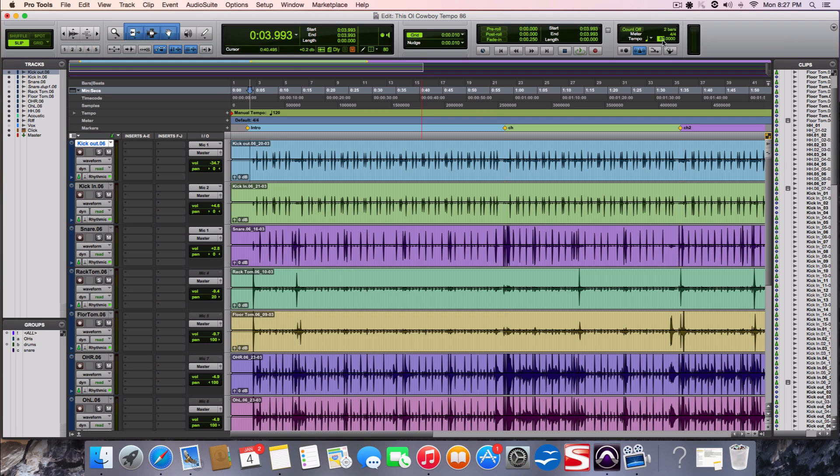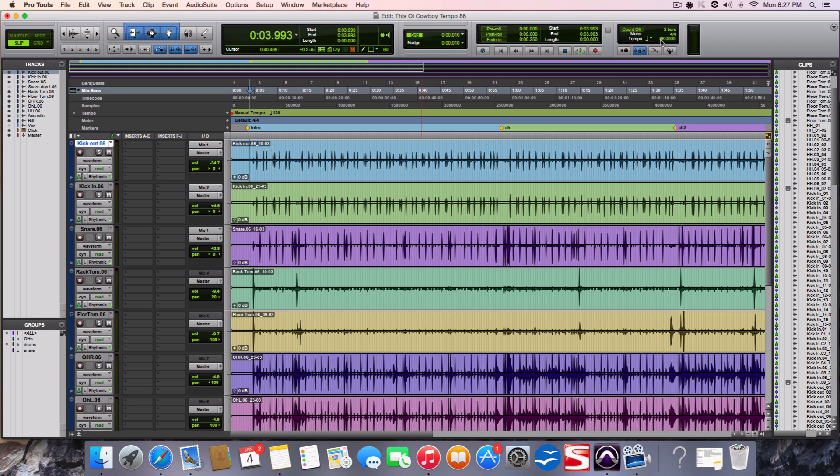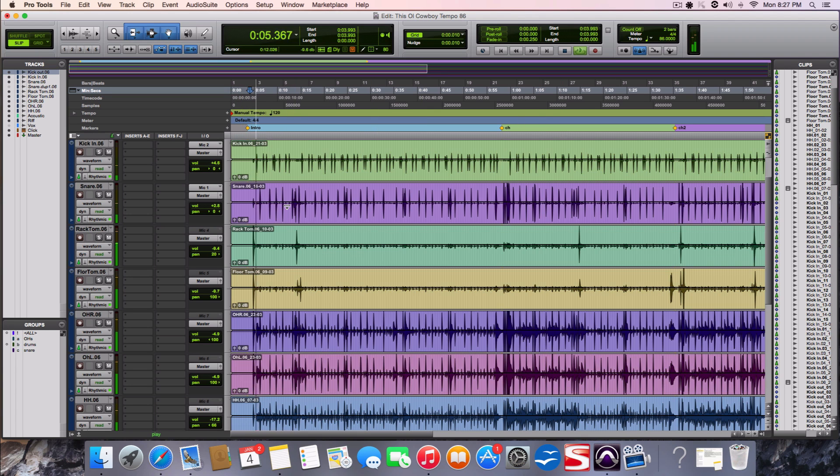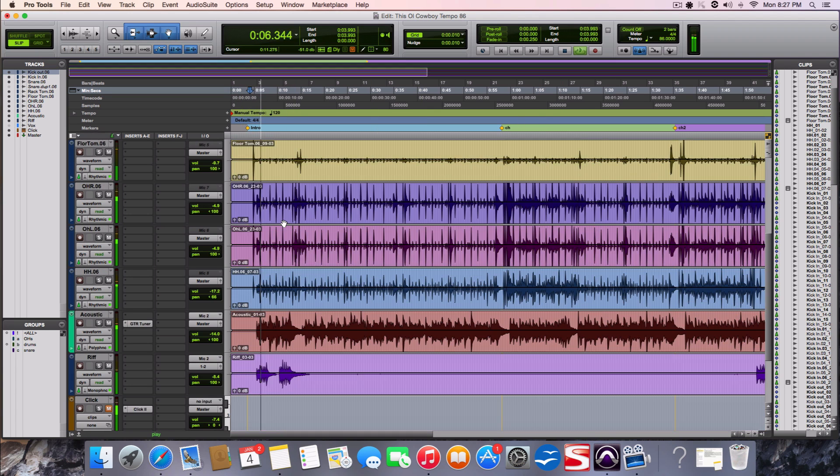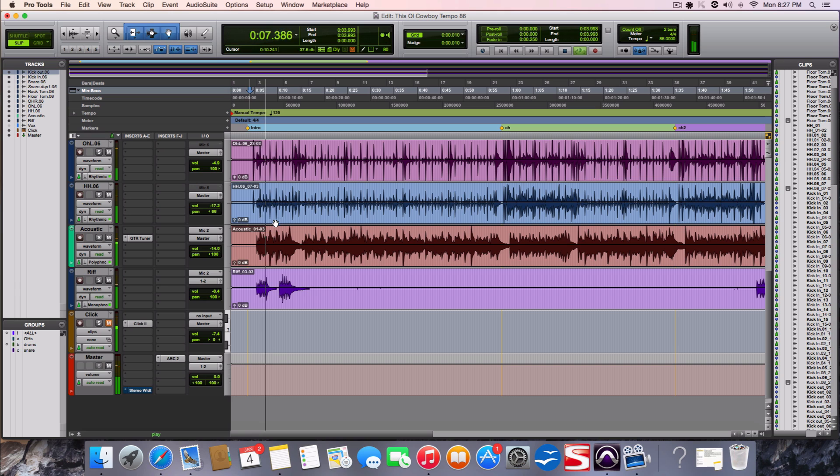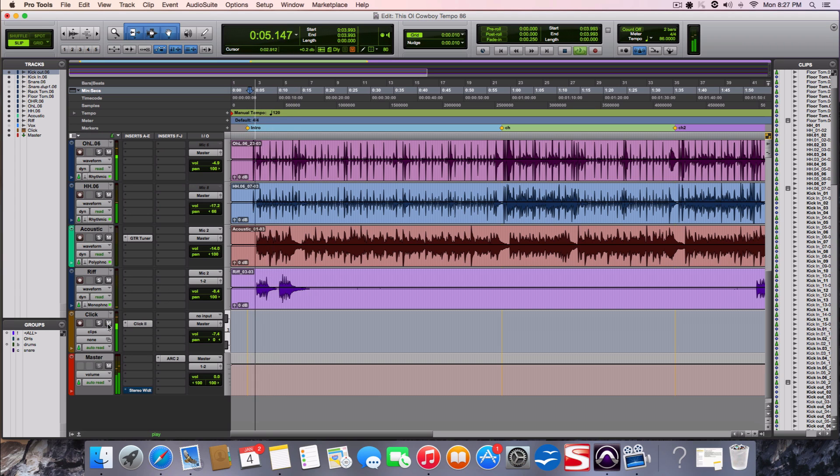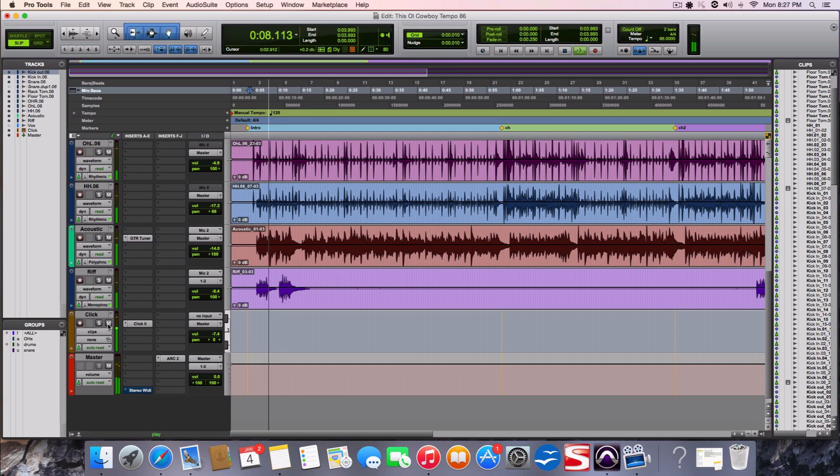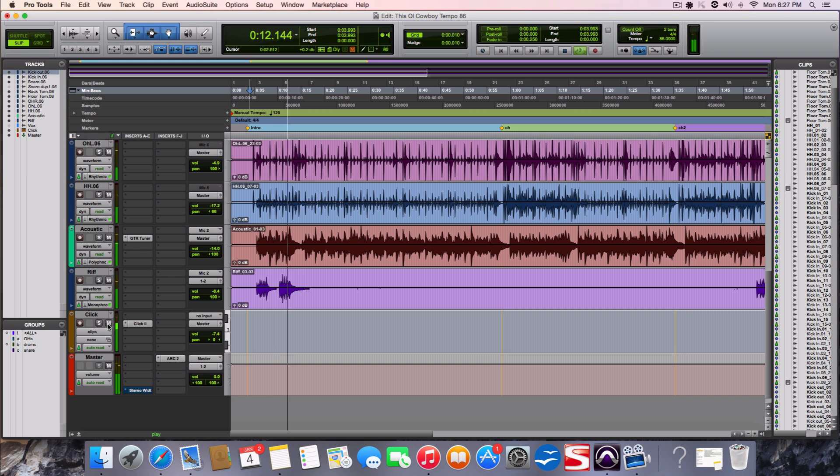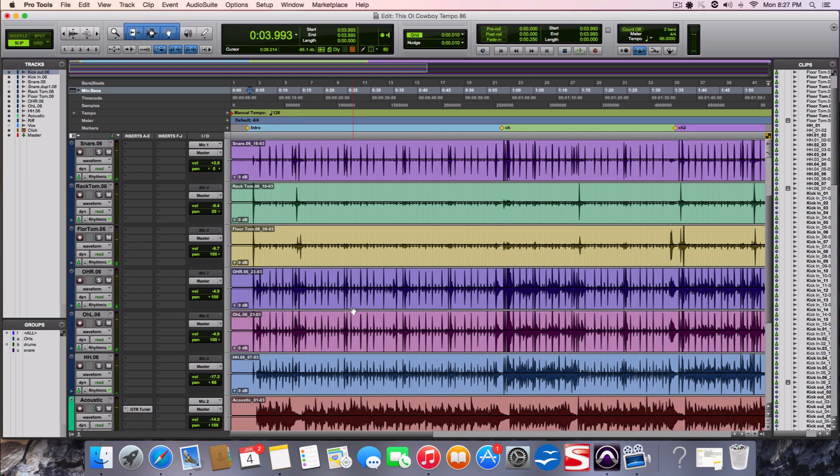So I wanted to do it like one or two bars slower to see what it sounded like. So all I would do is highlight that - that's 87 - so I would click 86, enter. So now it's one beat slower. And it's still with the click. Cool.